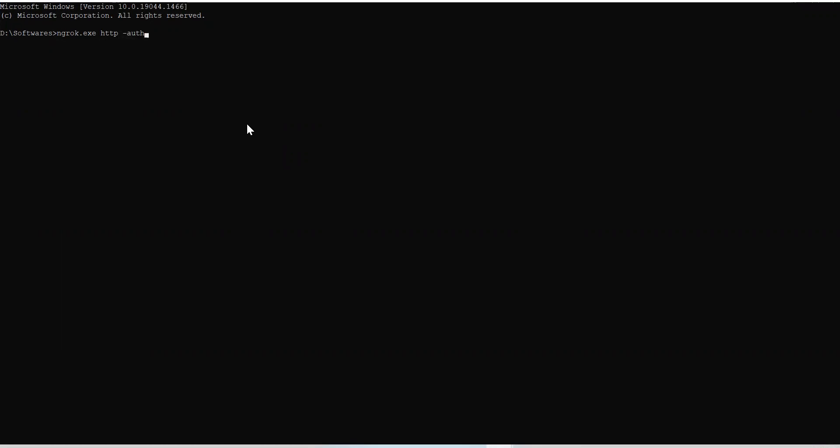You can secure your tunnel with the auth switch. So, there's a switch. Here, you can say username and password, and which port. So, here, you can say user colon password, and then which port number. So, this will secure your tunnel. So, you don't need to worry about someone's looking on your super secret app.